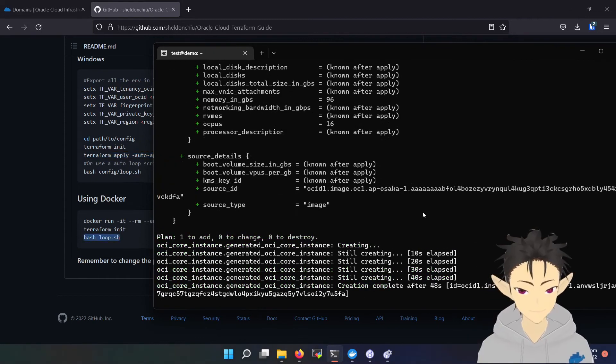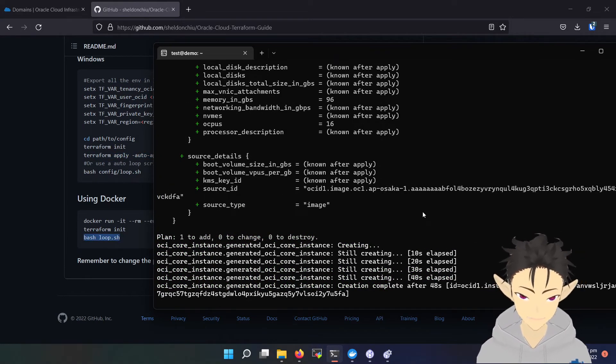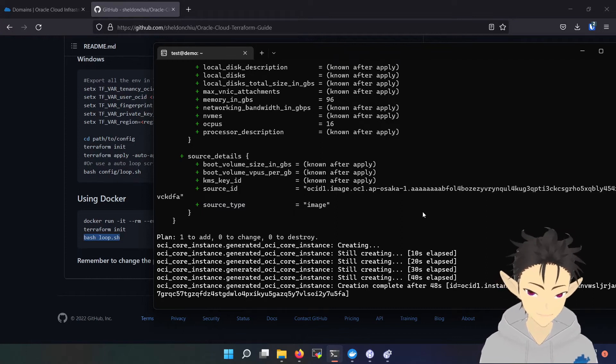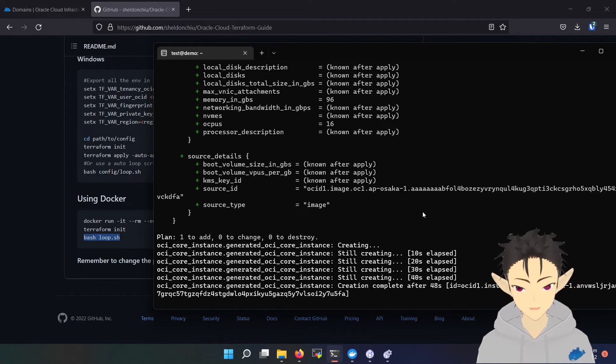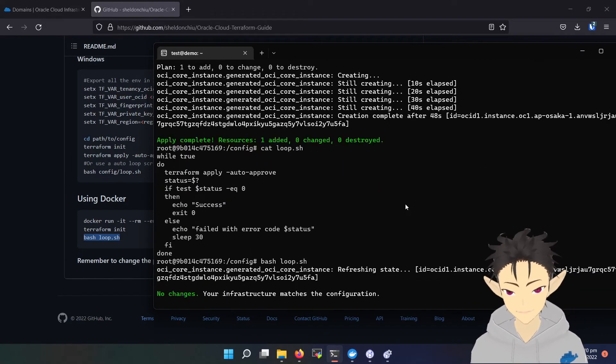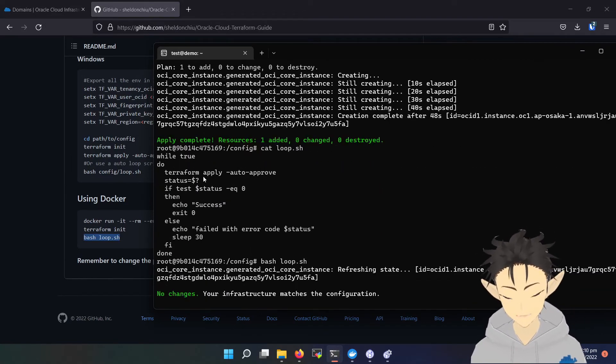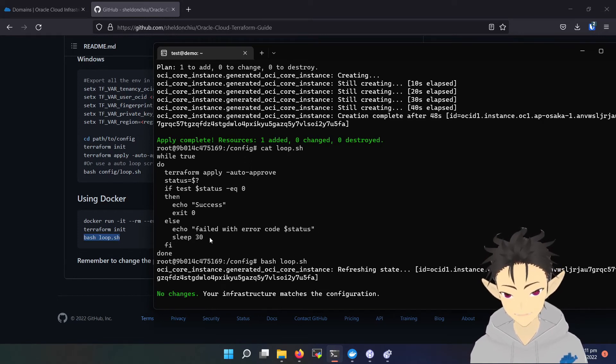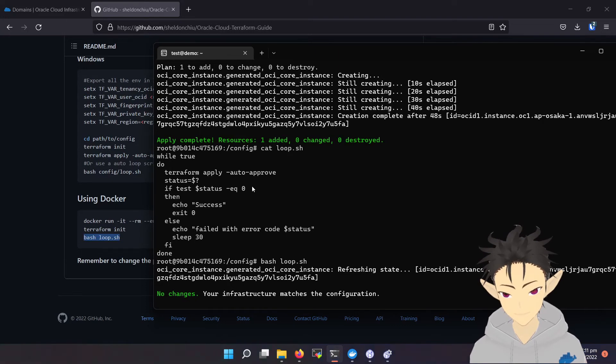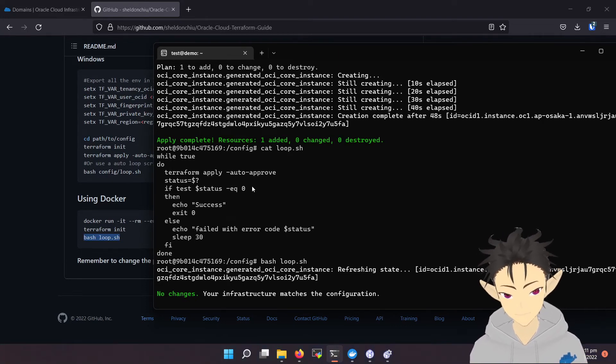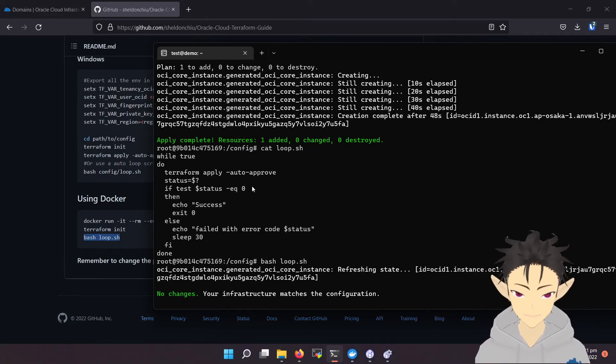In this case, I've successfully applied for the AMD instance. But to perform this infinitely until resource is available, I provide a loop script. You can take a look at it, it's very simple. It just performs the terraform apply every 30 seconds until success has been reached.